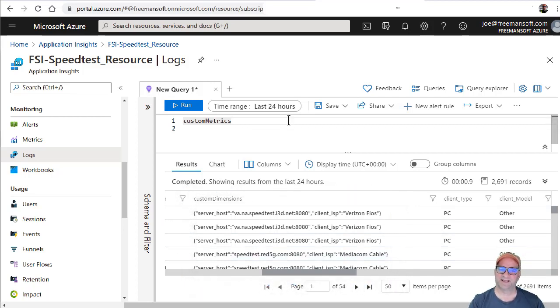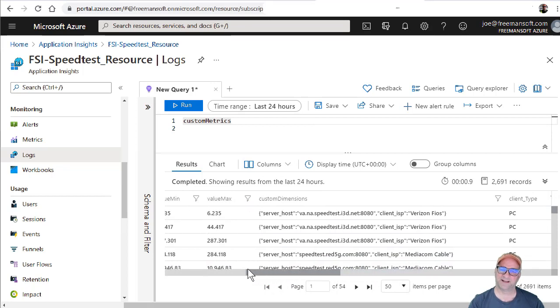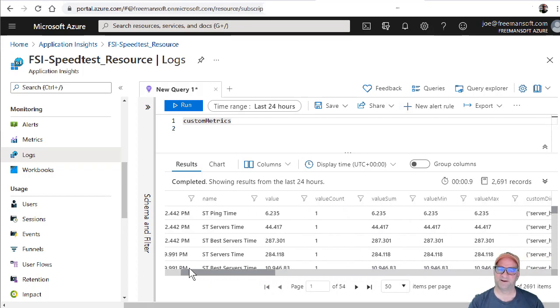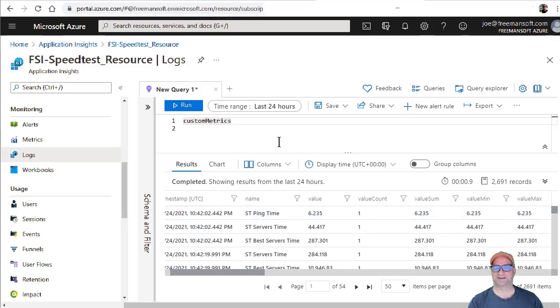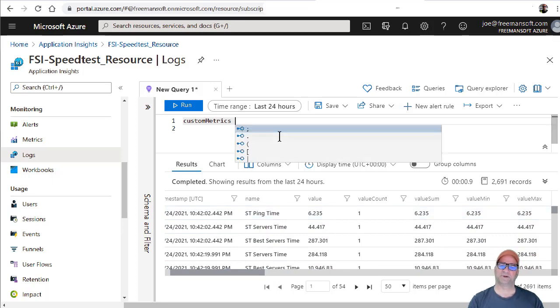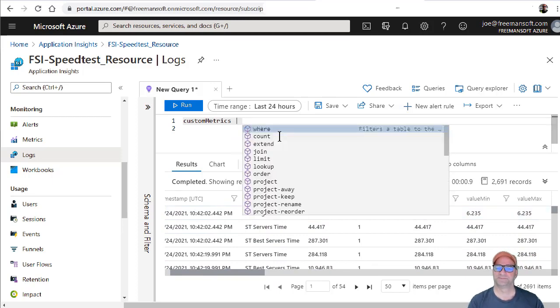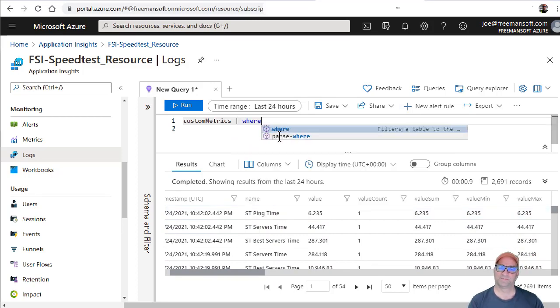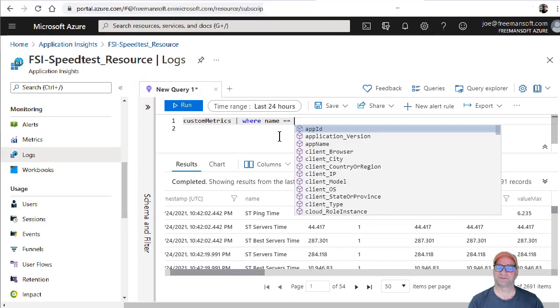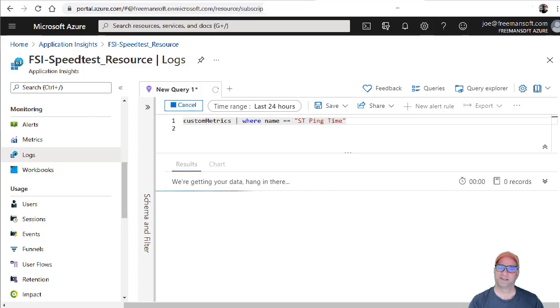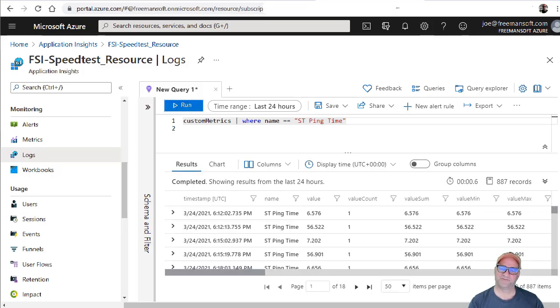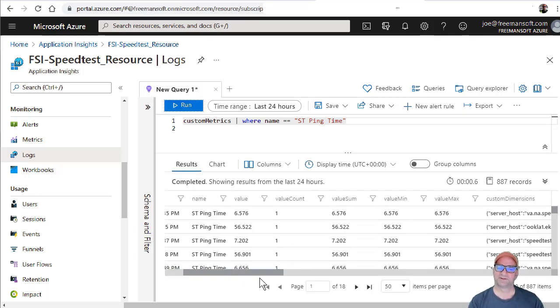I don't want to go query down into the JSON right now. Instead, what I'm going to do is - the only thing I'm really interested in is ping time. So I can do where name equals ST ping. And this is going to filter down so only the pings show up.